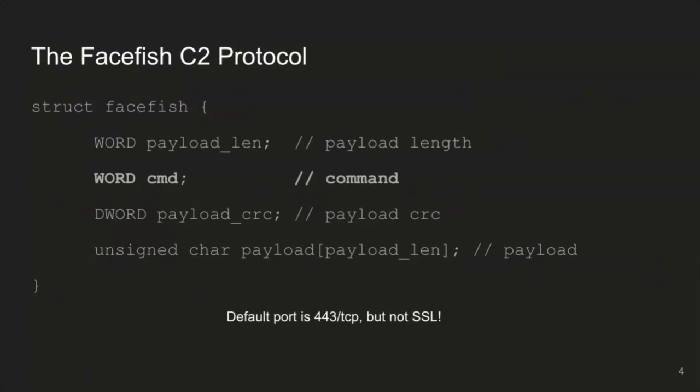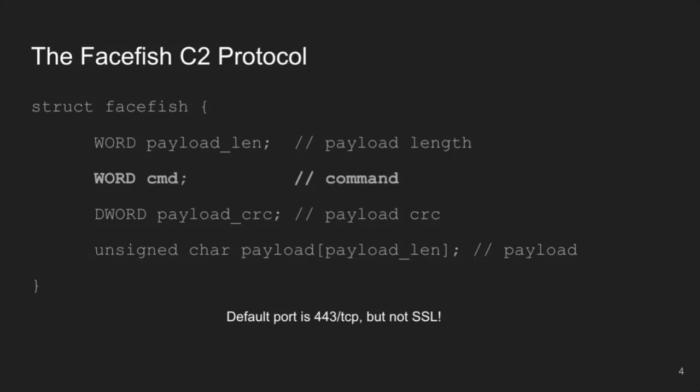Now, if you were to comb through all those articles, you will come to a spot that kind of looks like this structure here, if you're familiar with C or C++ type structures. It's not exactly, because I cleaned it up and simplified it a little bit, but this is what the structure looks like that goes across the wire. You have a word up front that's payload length. You have a word, the next one is a word that's a command, and I highlighted that one because that's what we're going to be using to parse. Then you have a CRC, and then you have the payload itself. I made a note for you at the bottom that this default port, as reported by the articles, was port 443, but it's important to note it's not SSL. This structure is FaceFish C2 protocol structure. It doesn't have anything to do with SSL, even though it's on the same port.